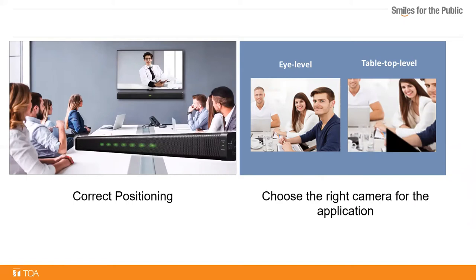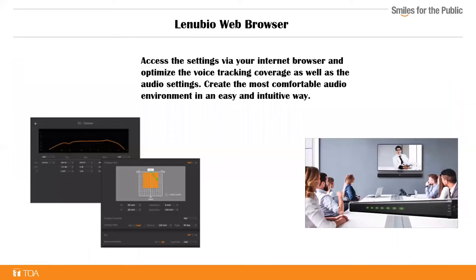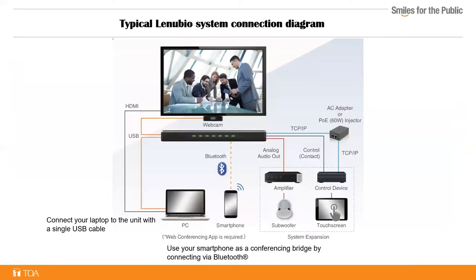For impromptu meetings, a smartphone can be quickly paired with the Lanubio via Bluetooth. Lanubio creates a more natural conversation as participants are facing the camera while speaking. In this slide, we'll point out that the settings can be controlled with a browser or from a third-party device. This is a typical system diagram. Lanubio can be powered by an AC adapter or power over ethernet when used with a 60 watt power over ethernet injector.